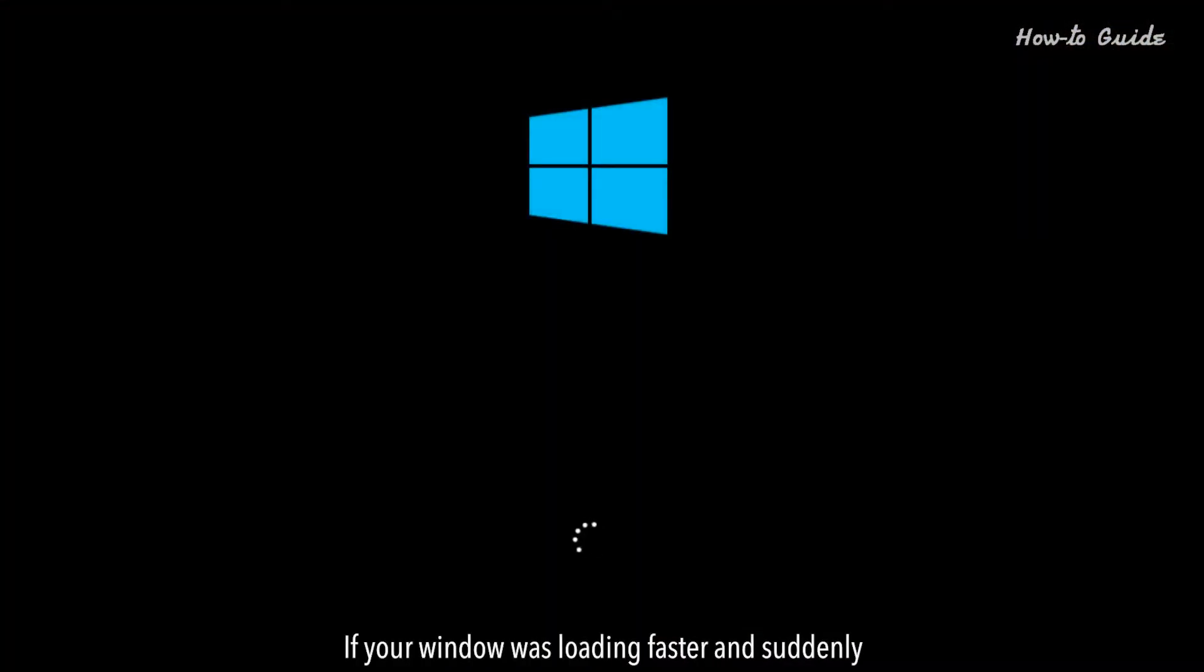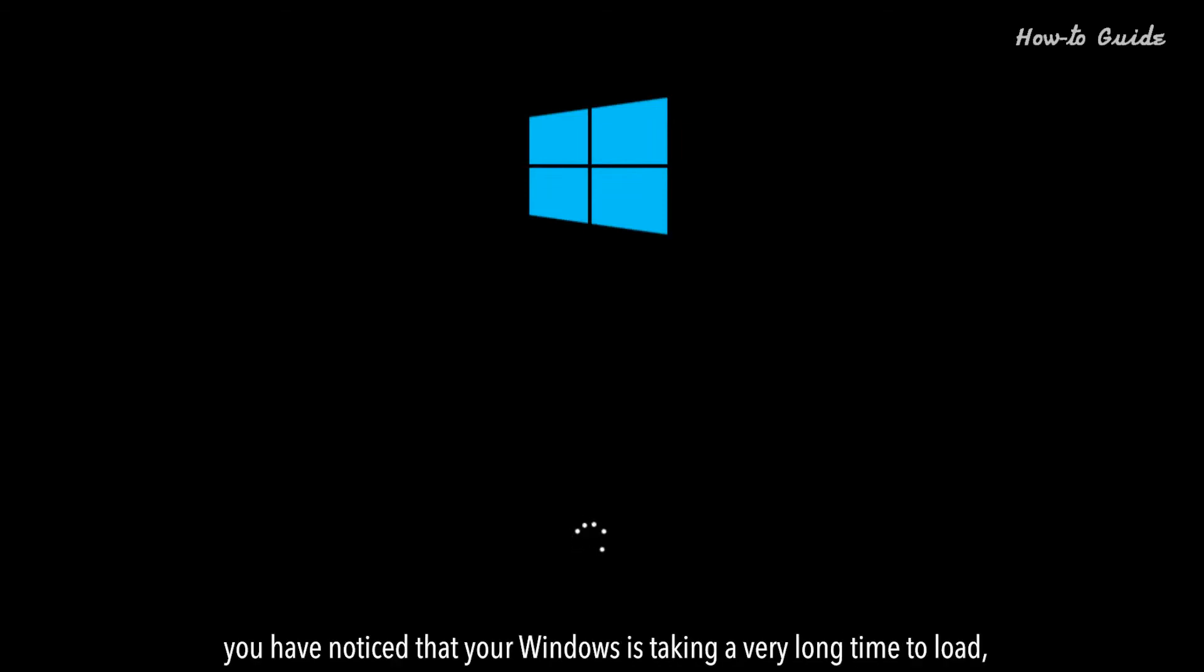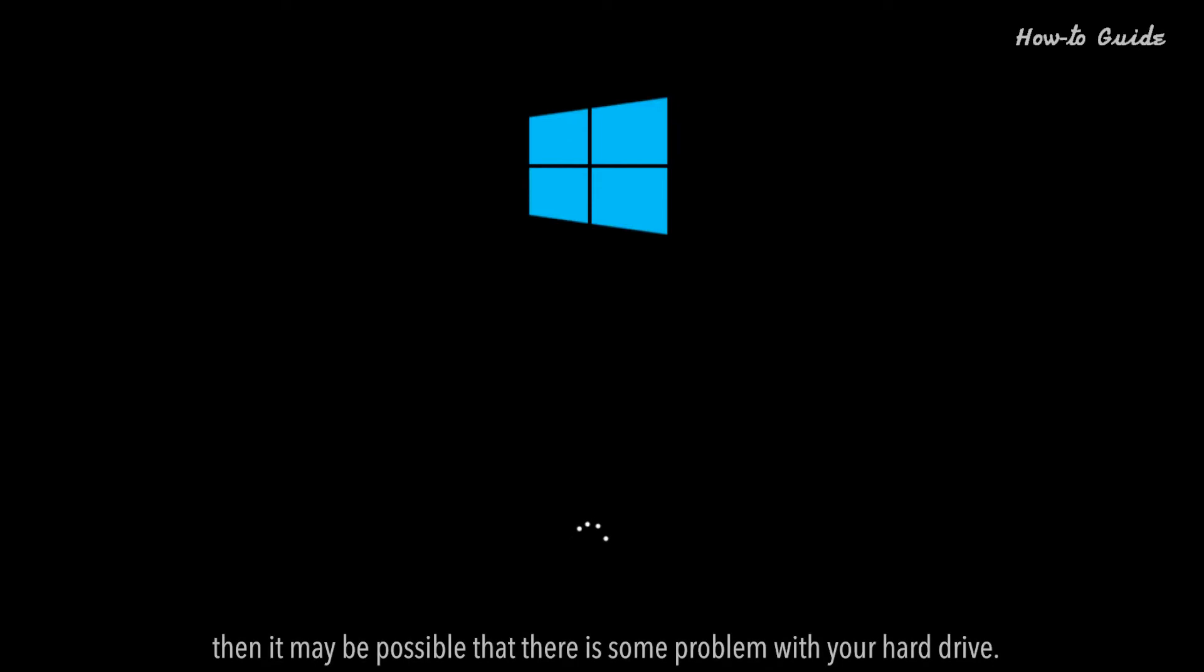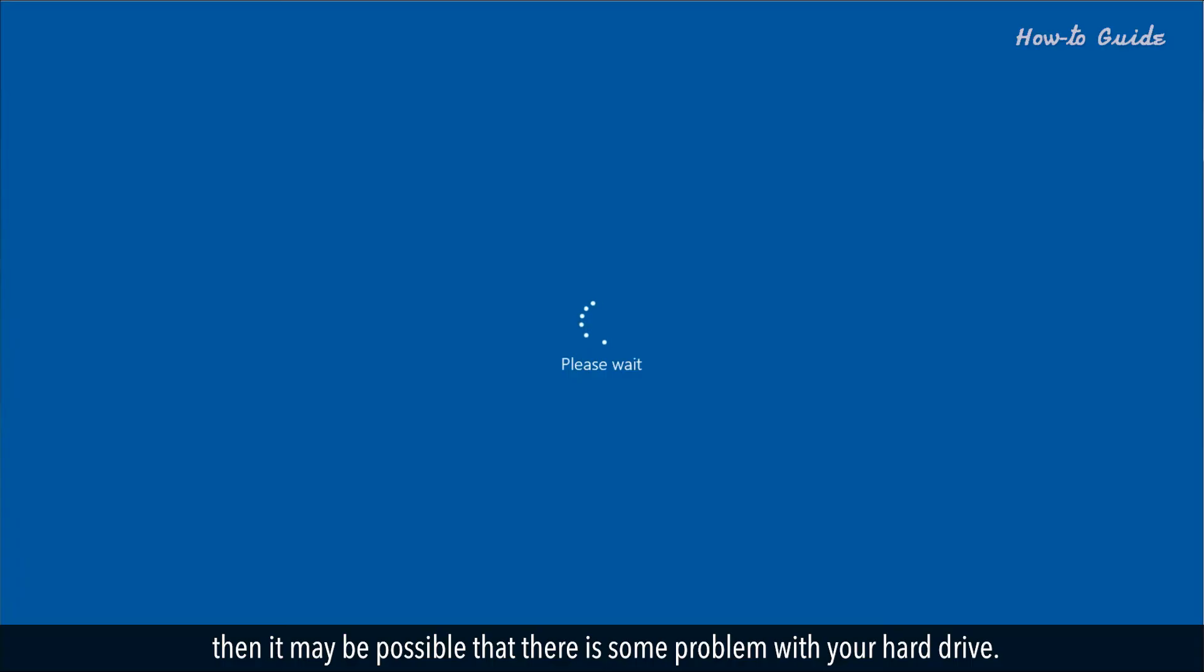If your Windows was loading faster and suddenly you have noticed that your Windows is taking a very long time to load, then it may be possible that there is some problem with your hard drive.